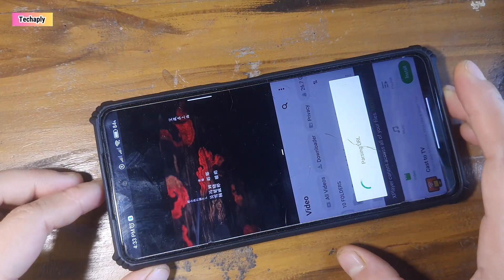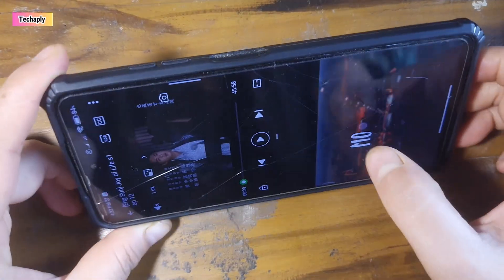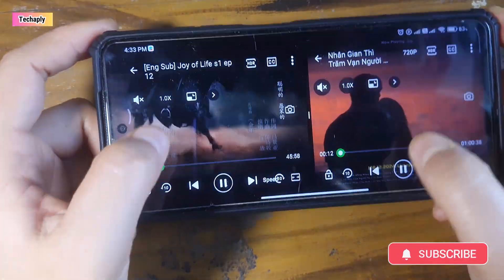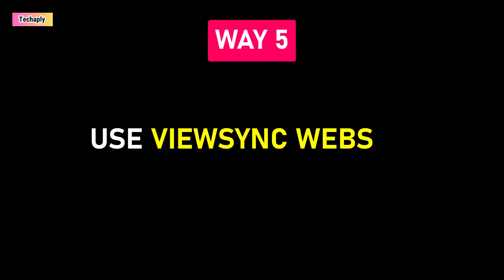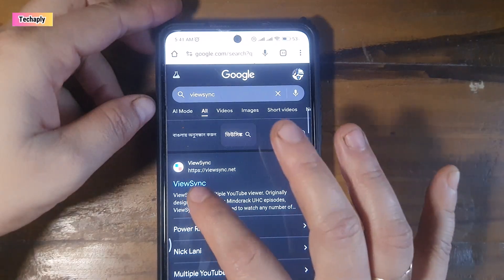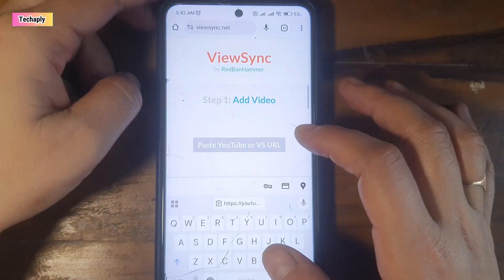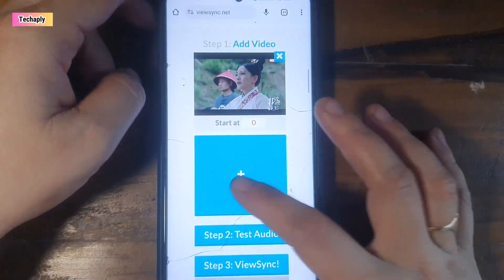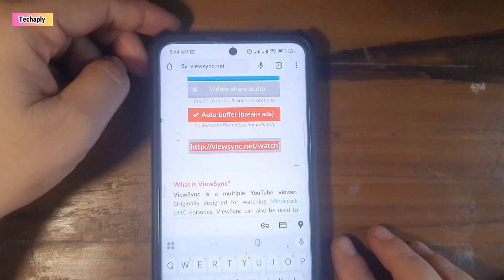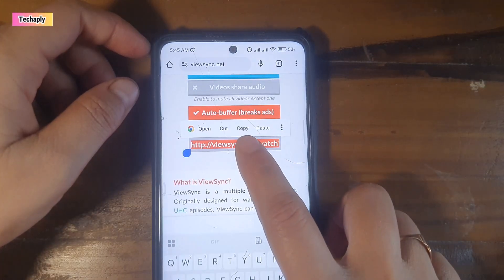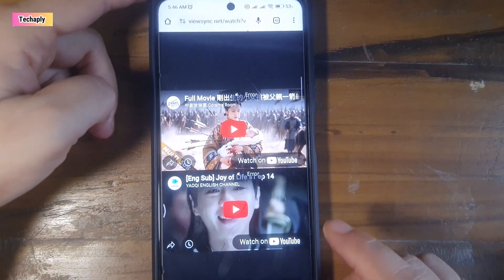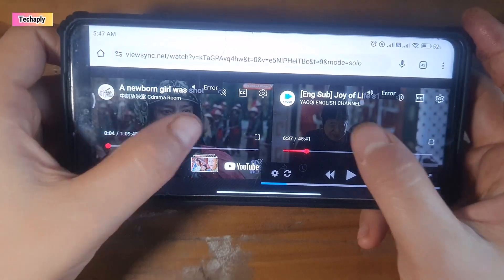By the way, you can try this trick with other video player apps out there as well. Way number 5: Use the ViewScene website. There is a website named ViewScene. Open Chrome and go to the website. Next, get your two YouTube video URLs and add them in ViewScene. Test the audio. After that, click on ViewScene to get the ViewScene URL. Copy this ViewScene URL, paste it onto your browser and hit enter. There you go — two videos are now loaded. Click to play two videos at the same time.